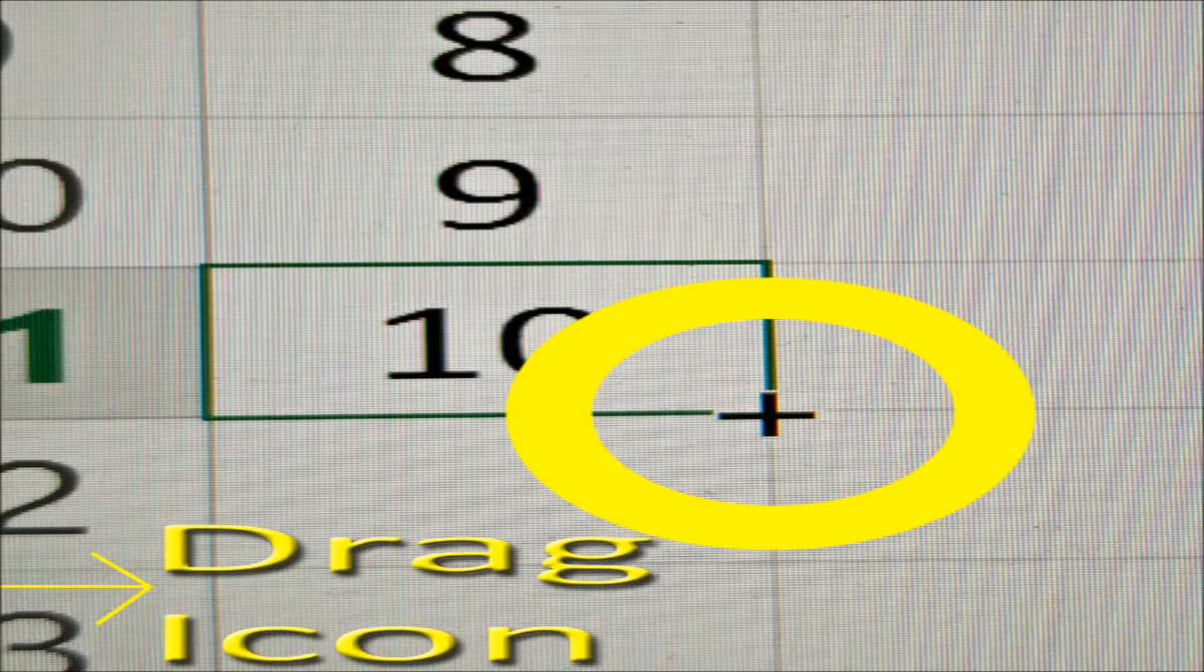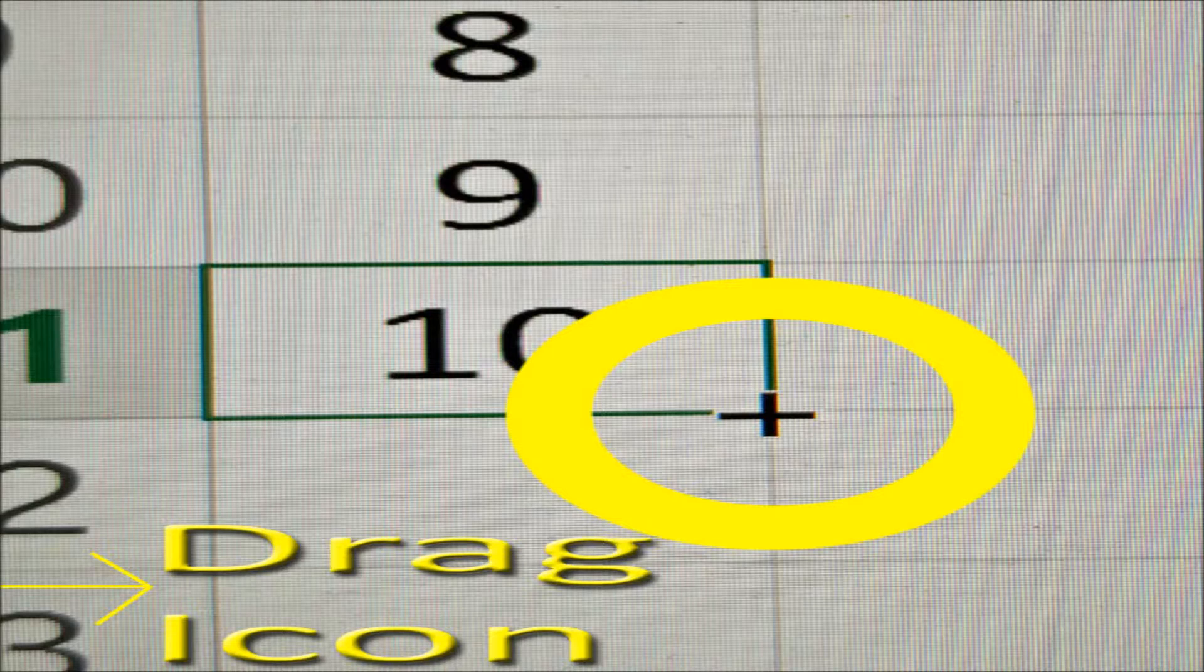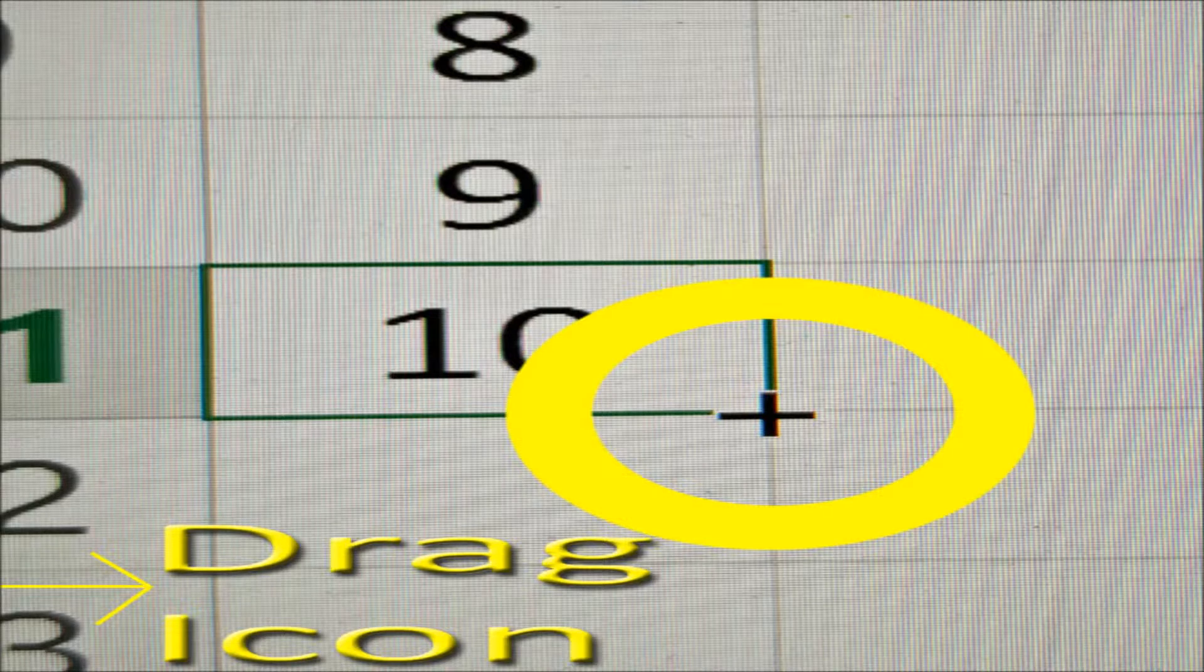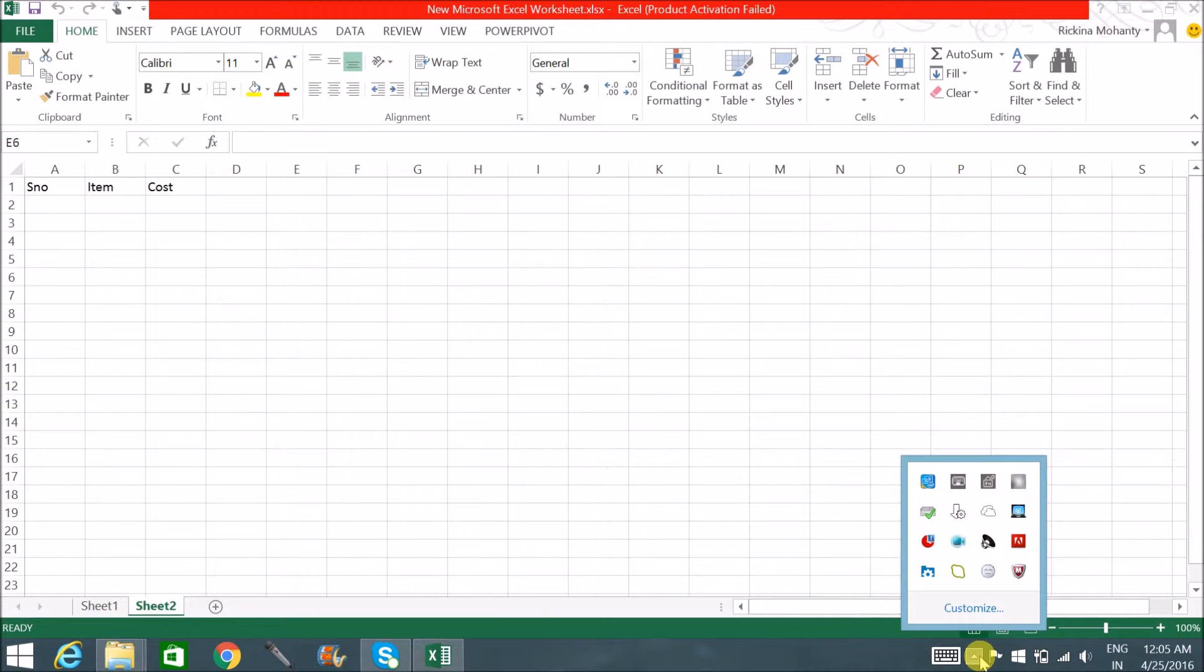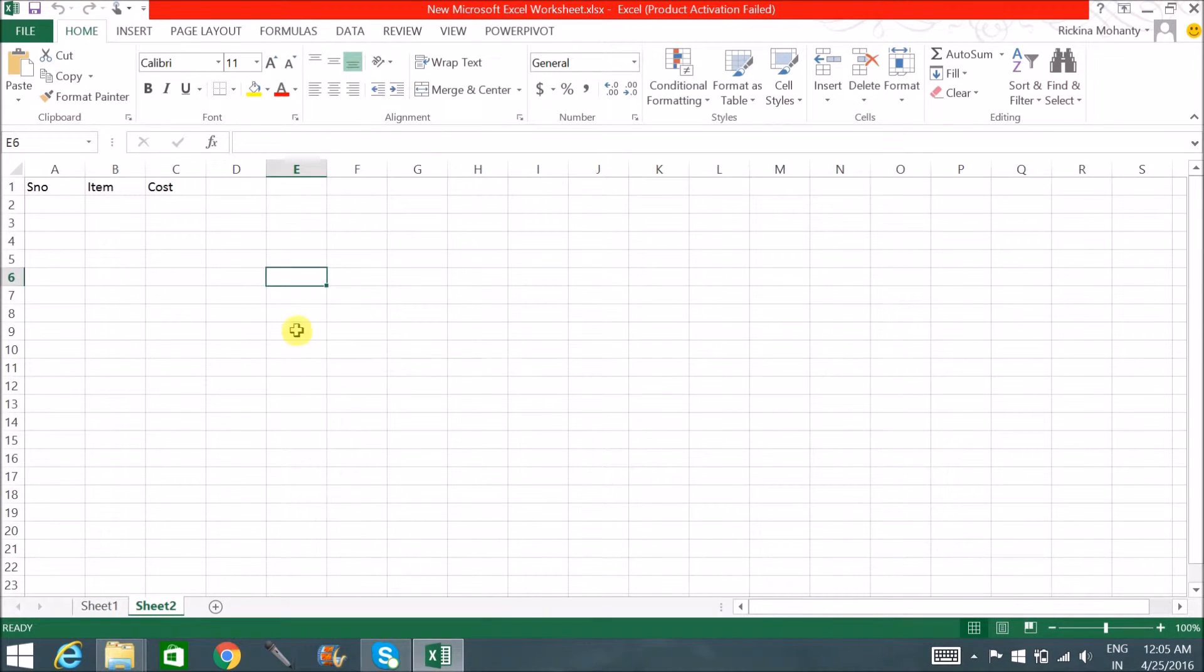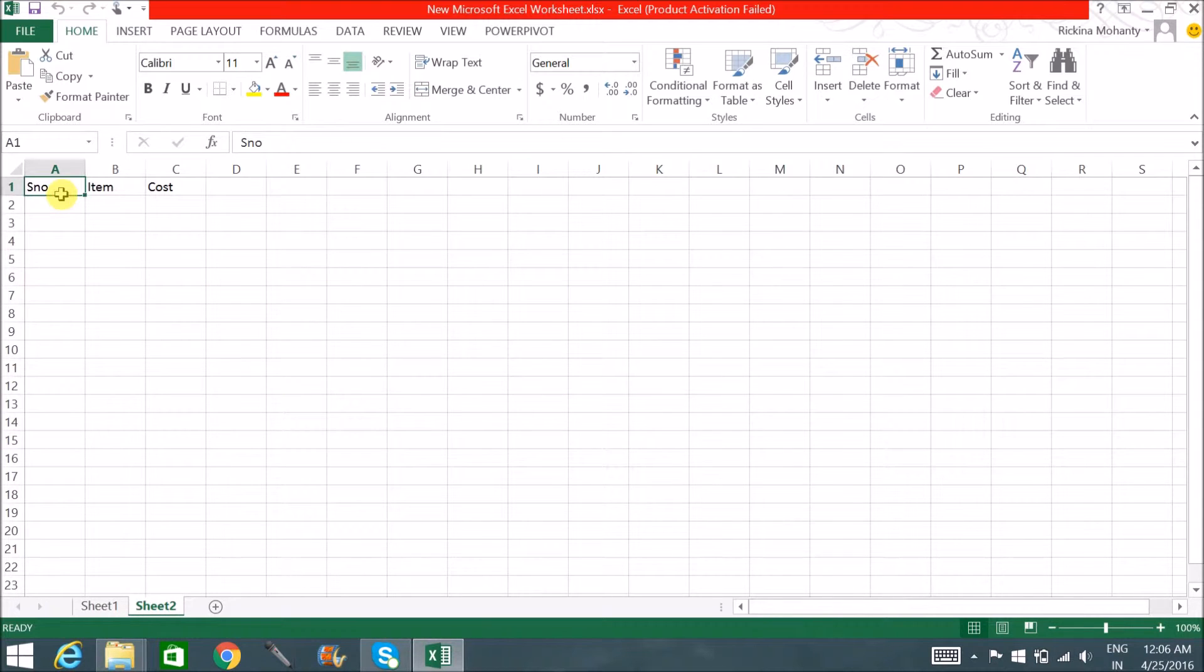So this video would explain how to bring back that drag button of Excel. Now to do that, I have created this demo Excel sheet of three specific headings: serial number, item, and cost. Let's fill up the details of a few rows.